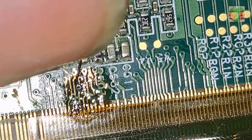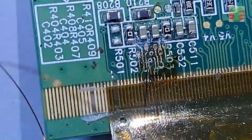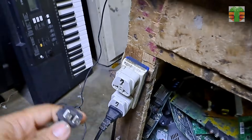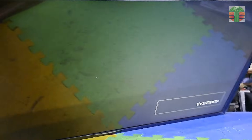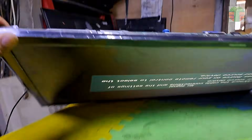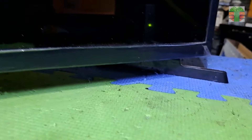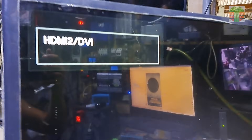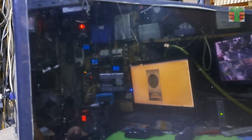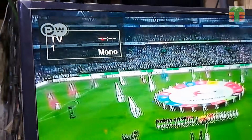After more attempts to solder it, I finally connect them. Now let's try it. Seems okay now. The TV is now working great.